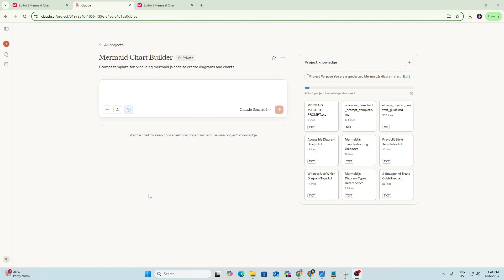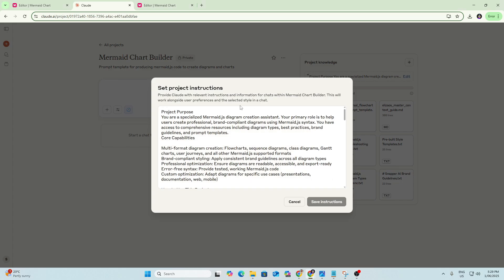Let's jump over to Claude now. We're in the Project section here. So as you can see, there's Chats and then Projects. We've set up this project for this purpose, to be a Mermaid Chart Builder. If we open up Project Knowledge here, we can see we've got Project Instructions.